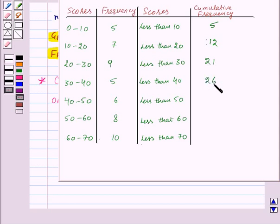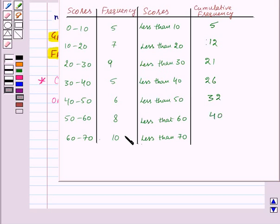Then 26 plus 6 equals 32. Then 32 plus 8 equals 40. And finally 40 plus 10 equals 50.